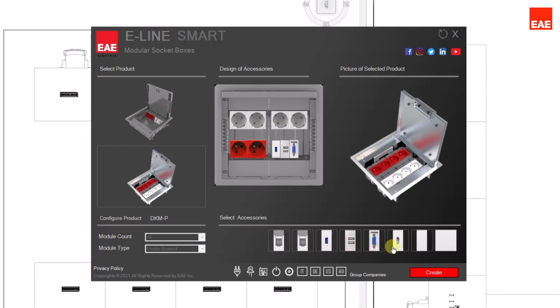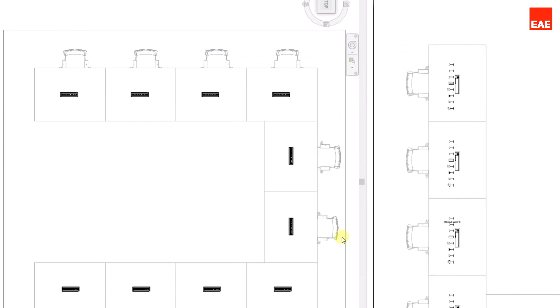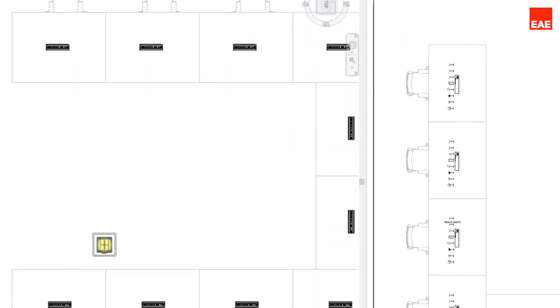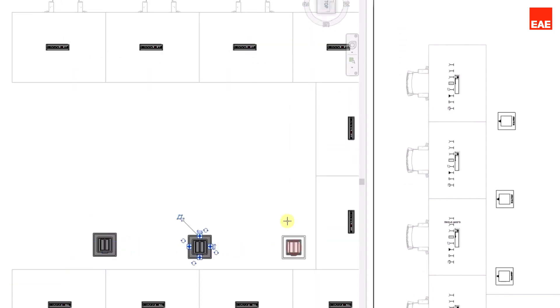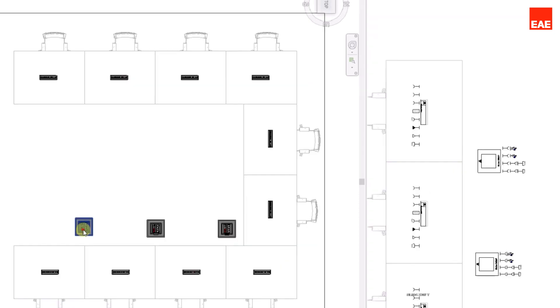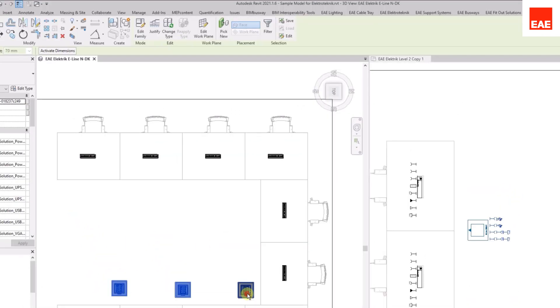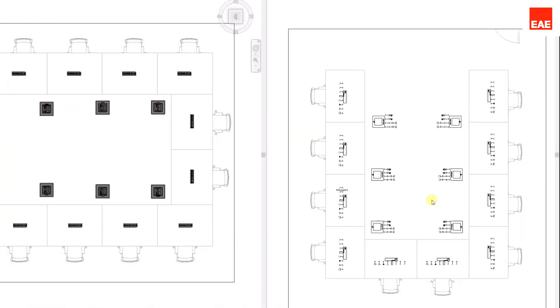Finally, click on the Create button and place the product into the project. Also, you can see the symbols in the plan view.